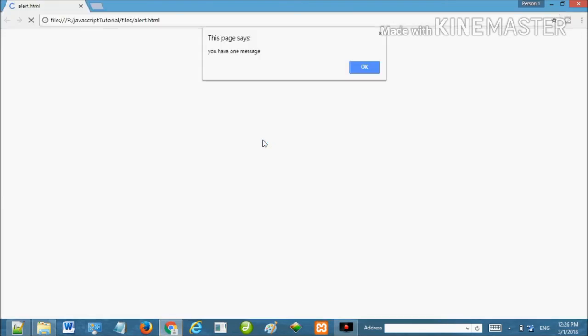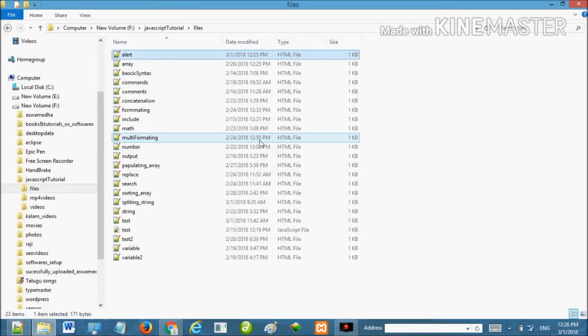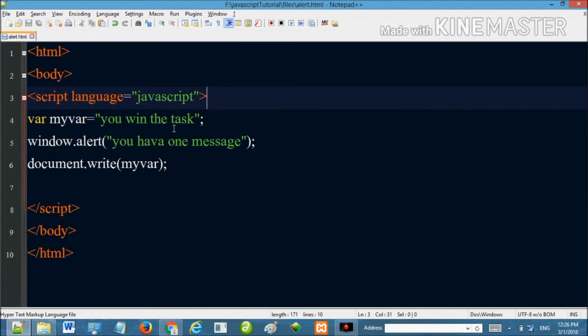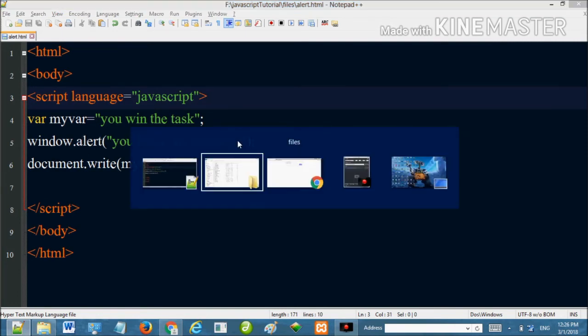I will open the browser and open the dialog box. The dialog box is displayed and we have one message shown.